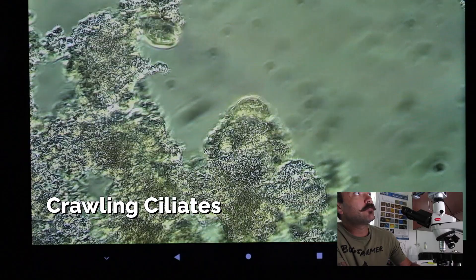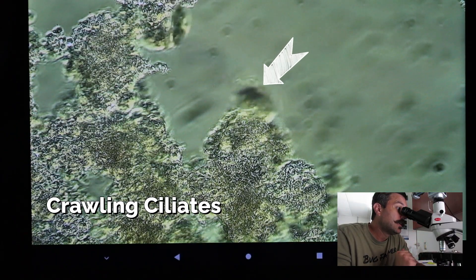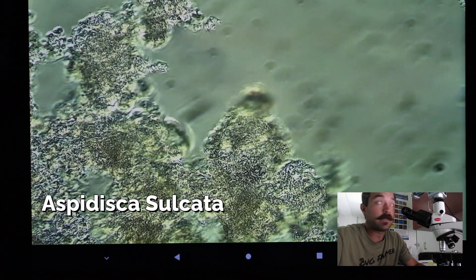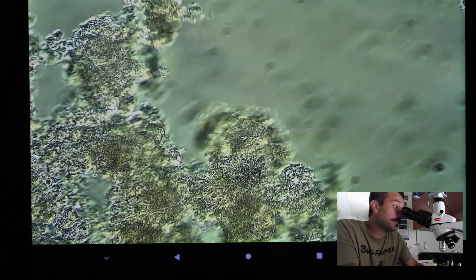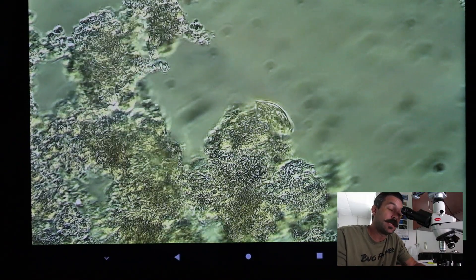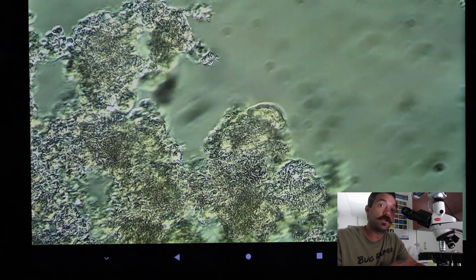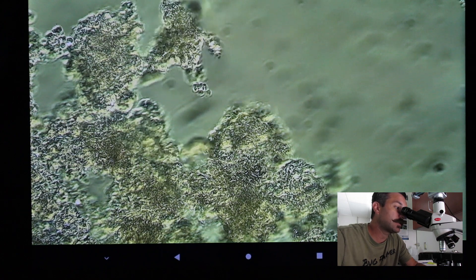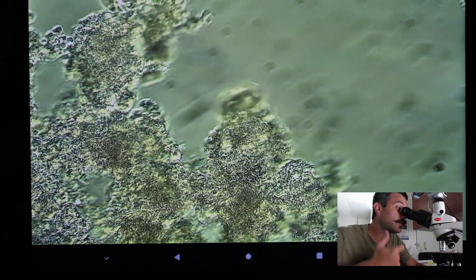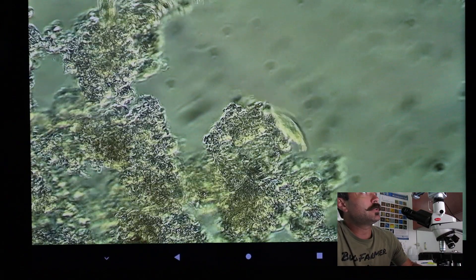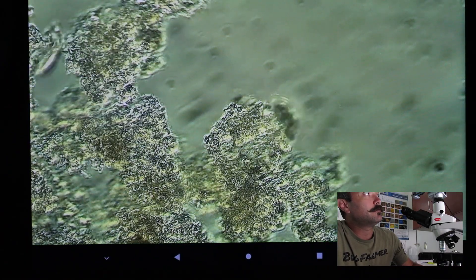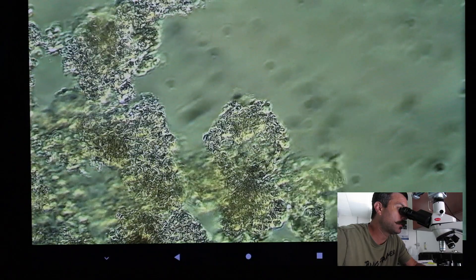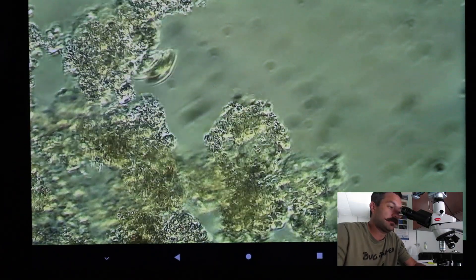These moving organisms on screen are crawling ciliates - I'll put their real name on screen. These guys are a good sign in your process too. It's good to see diverse life when you're looking under the microscope. You want to see a good mixture - not all just one bug, not no bugs. You can tell how excited they are: that means they've got plenty of air and plenty of food. They're just crawling all around.